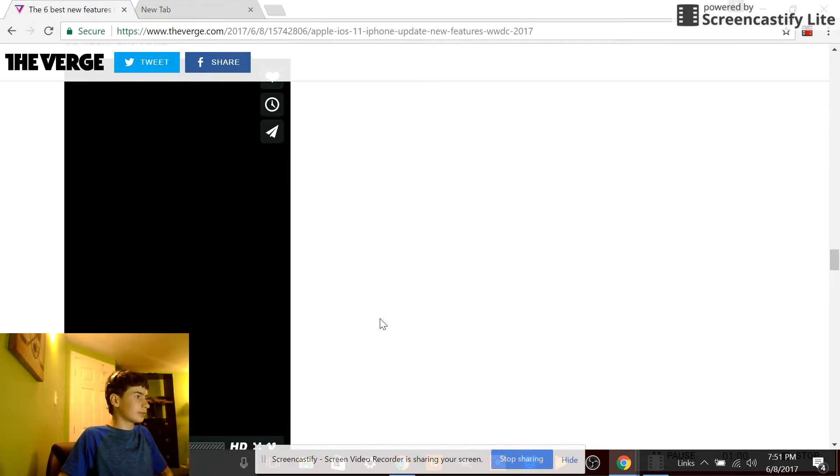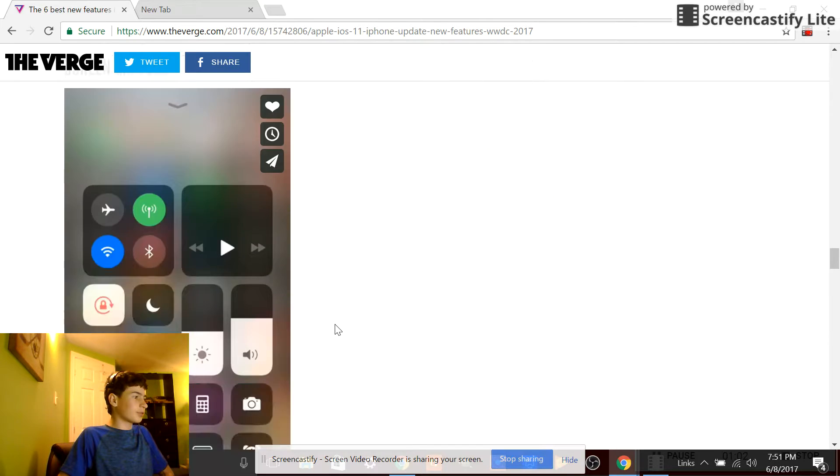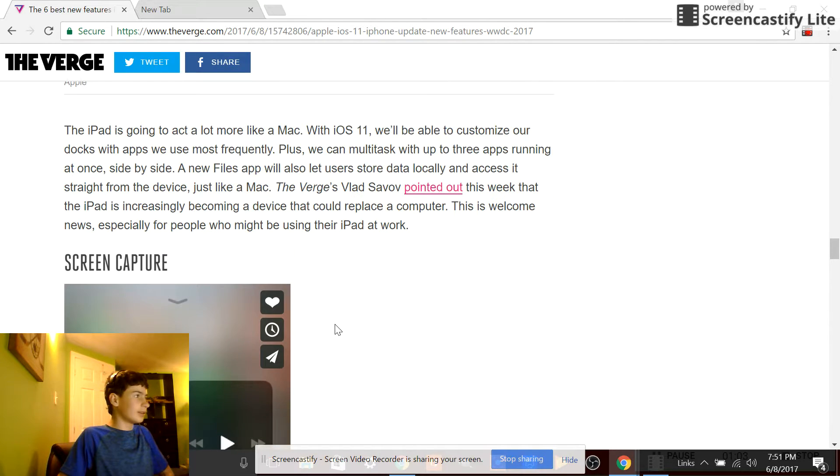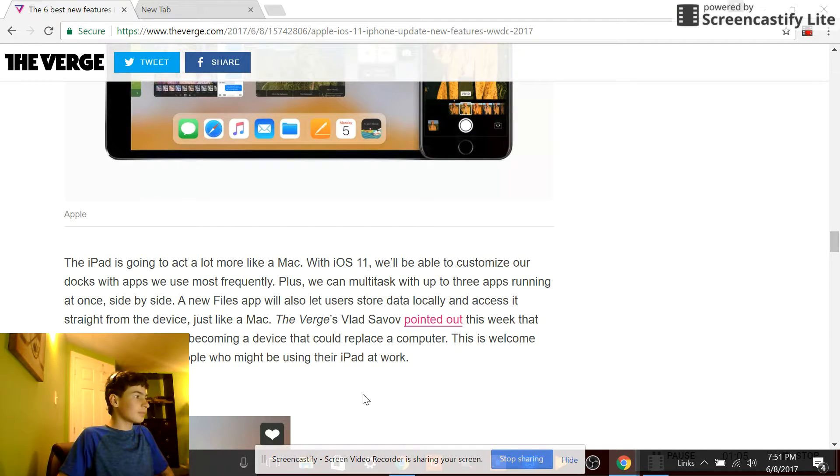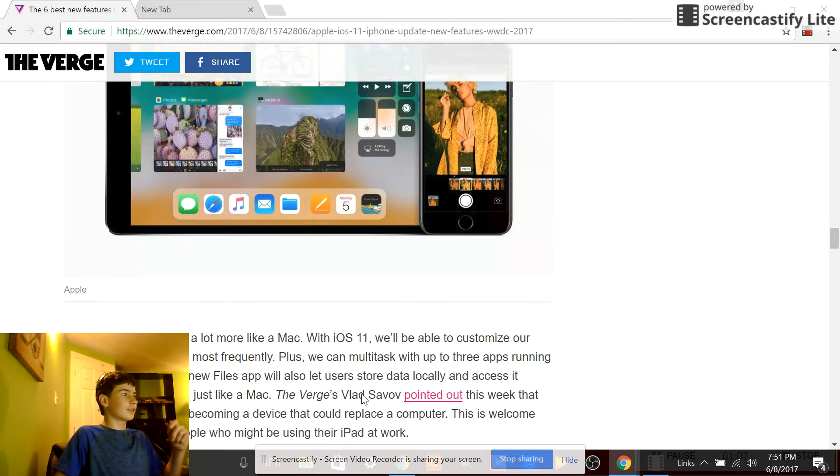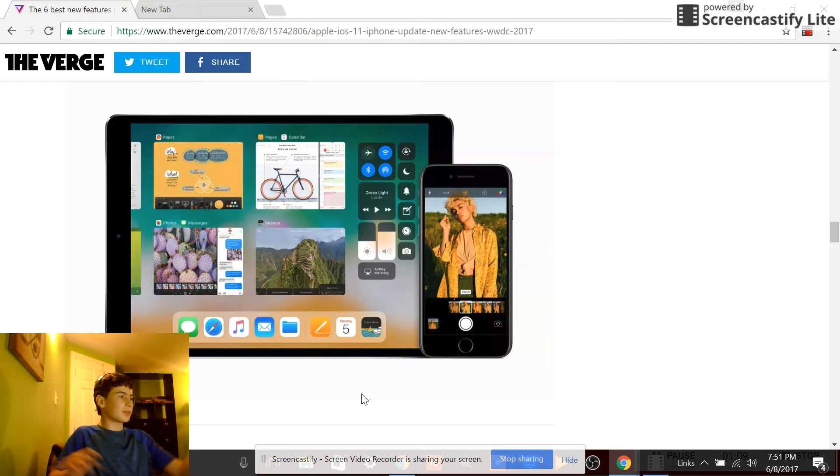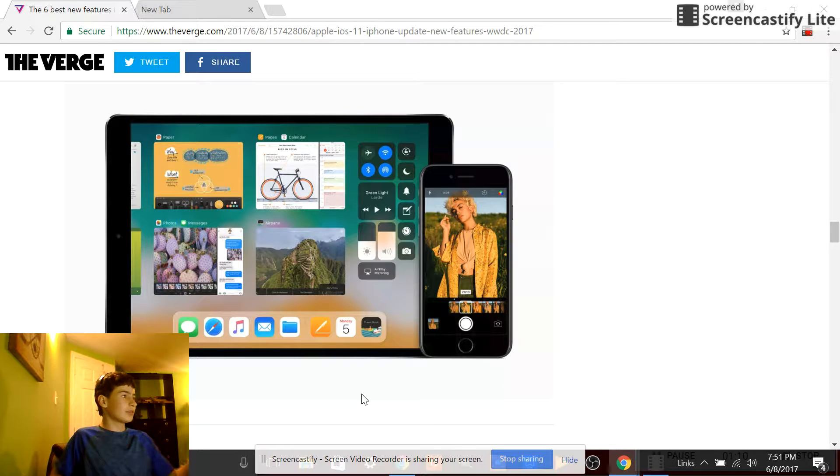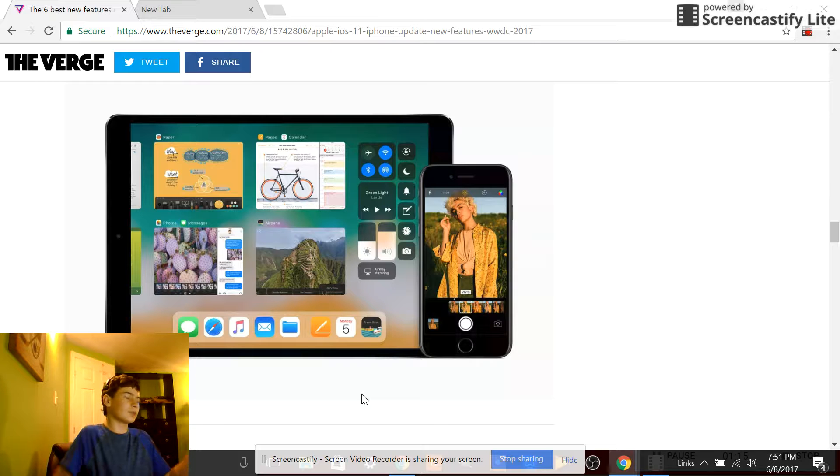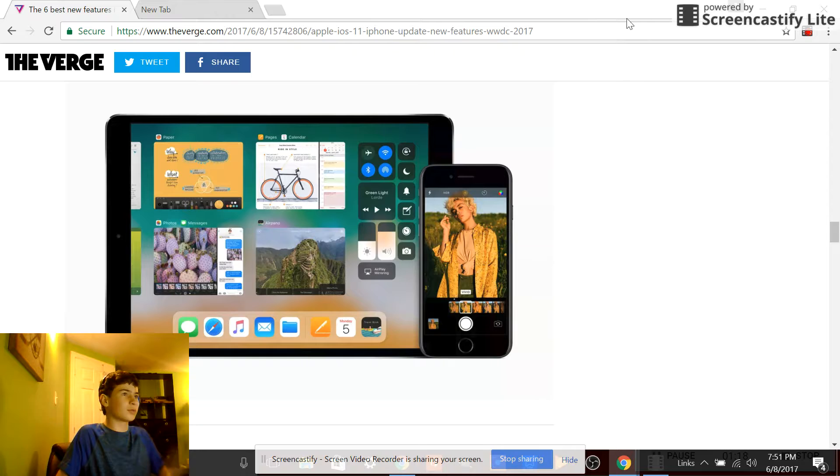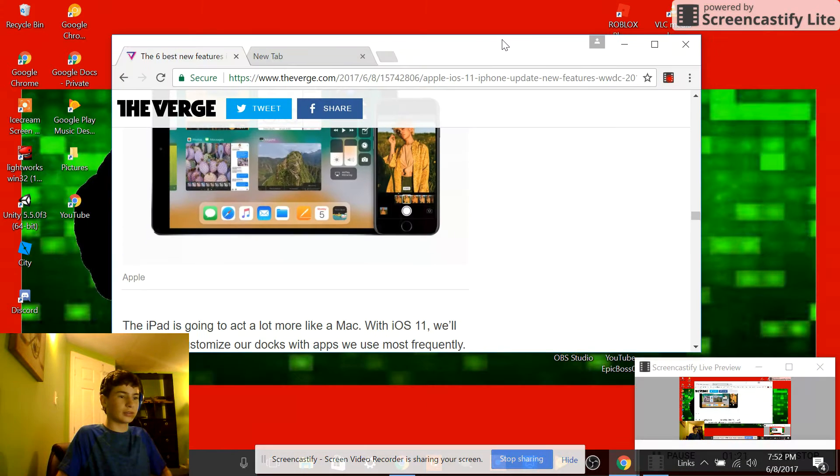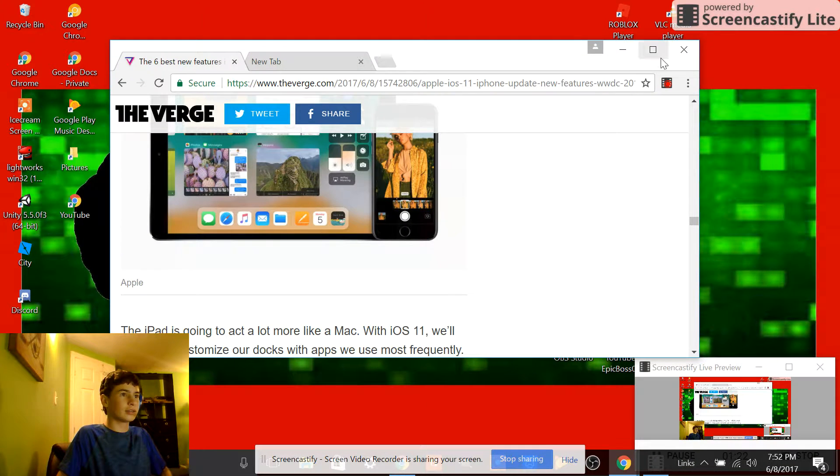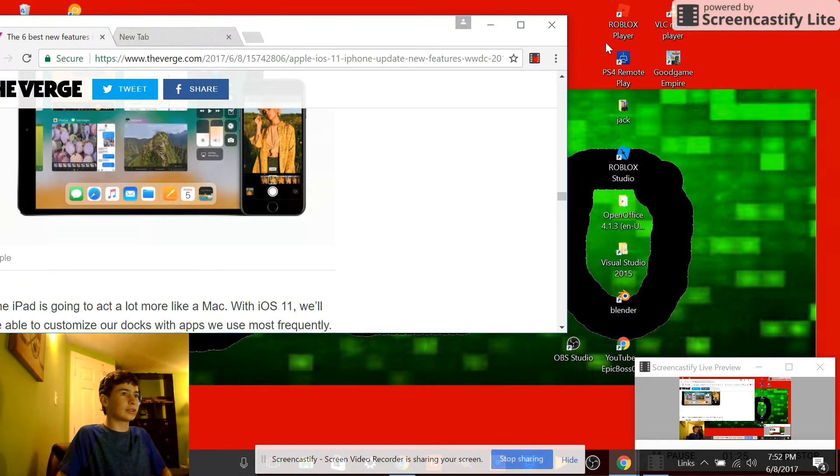Alright, I've heard of this. So you'll be able to switch between apps like you would on a computer, Windows or Mac, switch between tabs, switch between monitors. Yeah, you can have different tabs open.